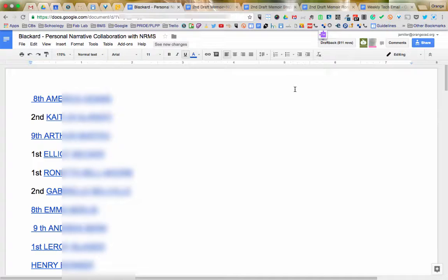Mr. Blackard wanted an authentic way for the kids to receive feedback on their writing that they would take seriously. So what we did is the kids shared their documents as 'anyone with the link can comment.'